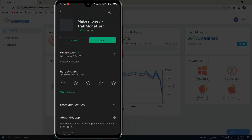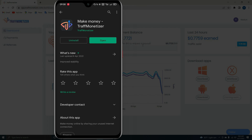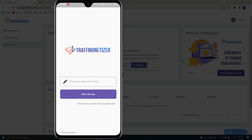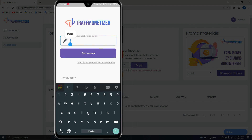We can download the Google Play Store and we can download the traffic monetizer. We can download the link and copy the application token. We can copy the token and paste it.